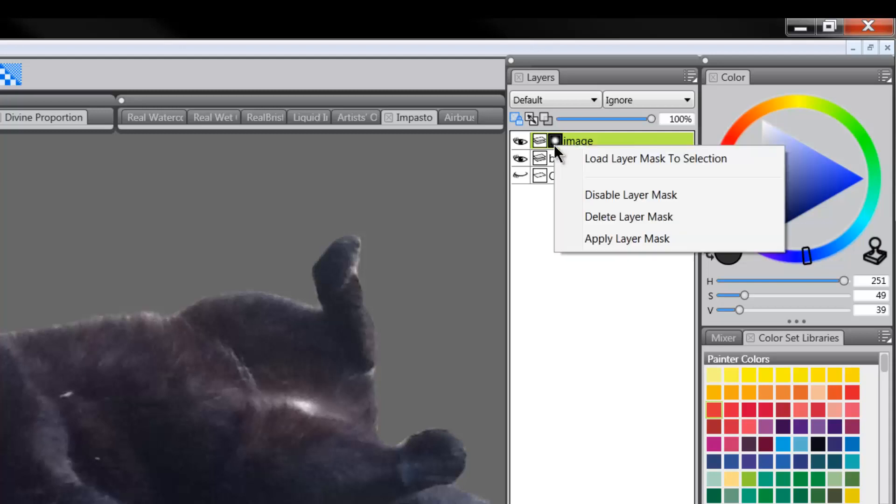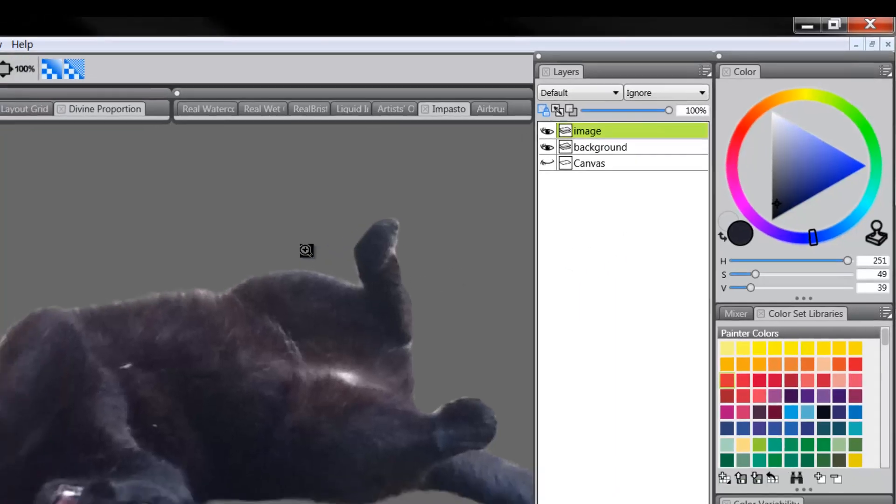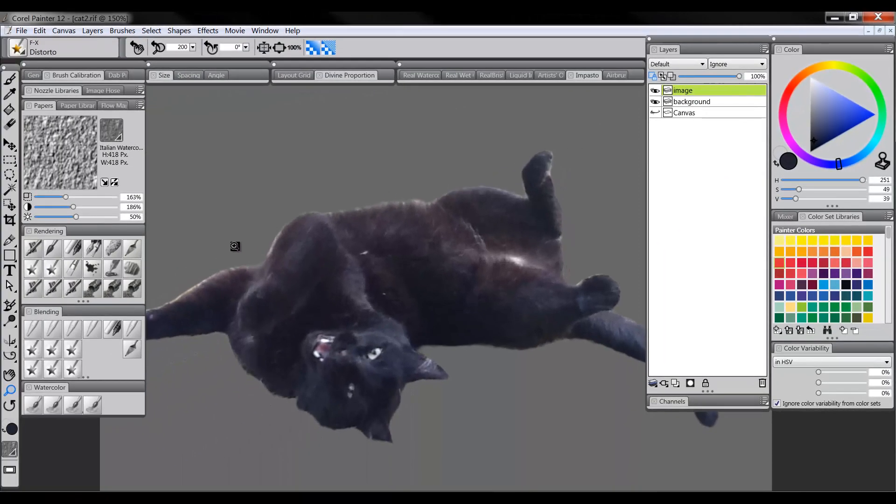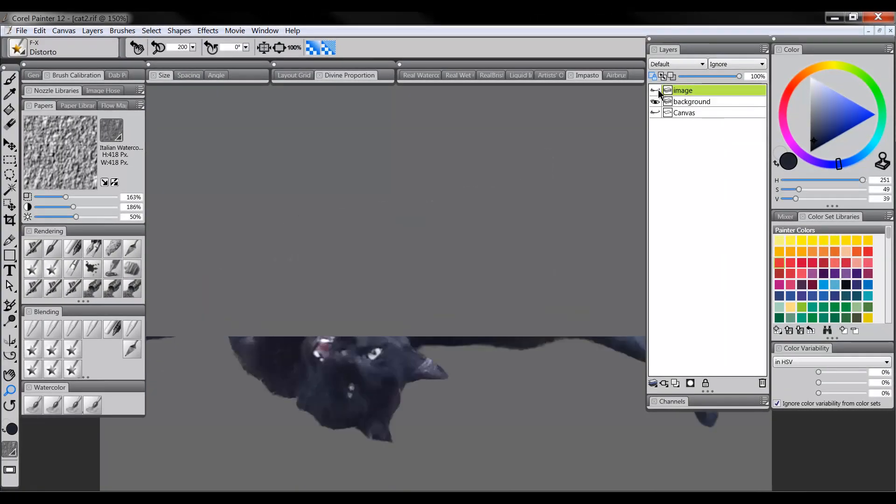So we will just right click or use the button, the right click button on our pen to enable this little menu here by clicking on our mask. And we'll go to apply layer mask. So that's going to permanently delete those pixels that were masked off. So now we just have this cat here.